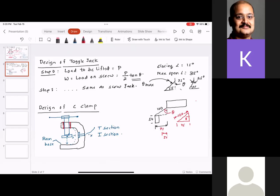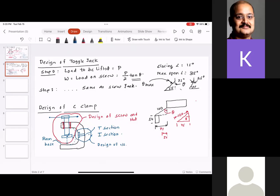I'm going to write the steps for the design of the screw and then outline the steps for the design of the cross section. A question that gets asked all the time: do I need to remember the moment of inertia of a T-section or I-section, or do I need to calculate it?